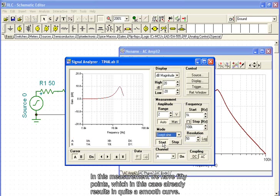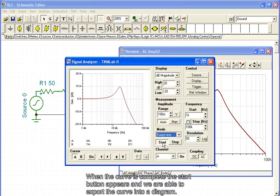In this measurement, we have 50 points, which in this case already results in a quite smooth curve. When the curve is complete, the start button appears and we are able to export the curve into a diagram.